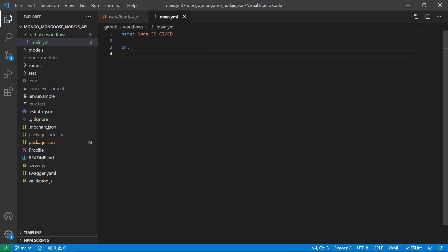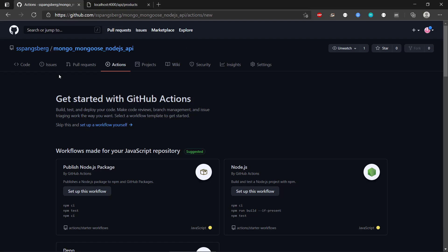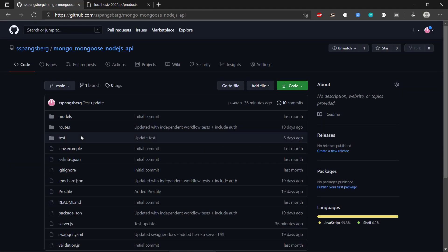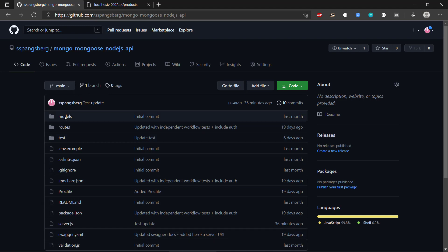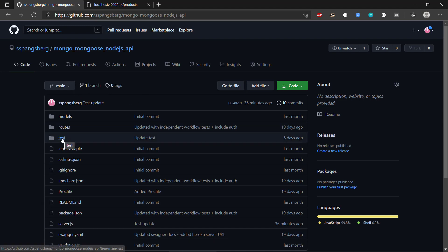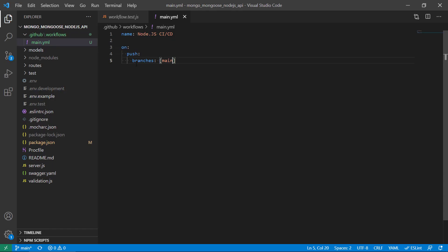We need to provide an event for when it's going to do this testing and deployment. We're going to say that whenever we push something to this branch — we can actually specify multiple branches but I just have a main branch — so whenever I push some new code to GitHub, I want GitHub to run my tests automatically and if they pass I want to deploy it to Heroku.